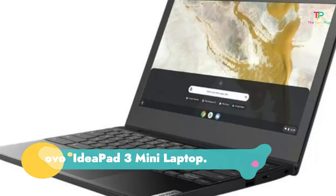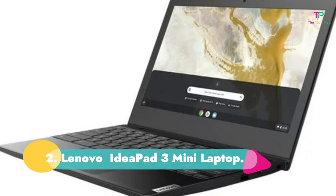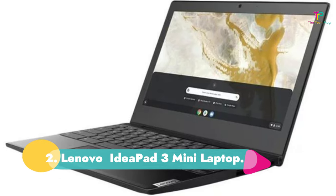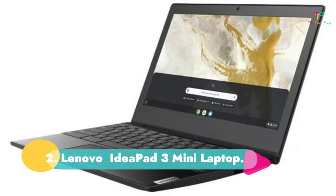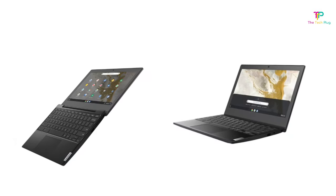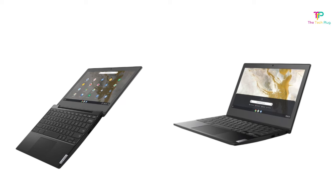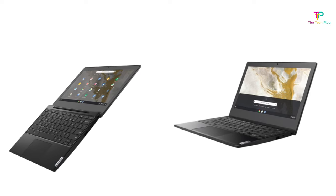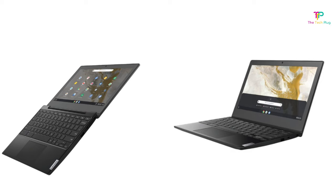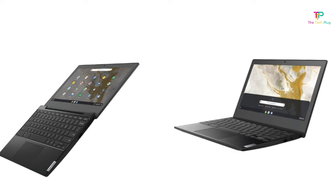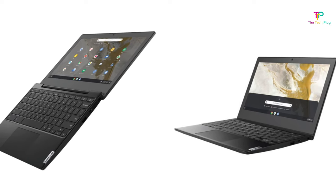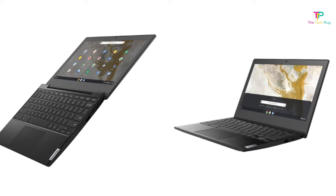Number 2. Lenovo IdeaPad 3 Mini Laptop. It has an Intel Celeron N4020 processor, 11 inch HD screen display, 4GB of RAM, and 64GB of MMC storage. It comes with two full USB ports, two USB-C, microSD card reader with 8-10 hours of battery life.